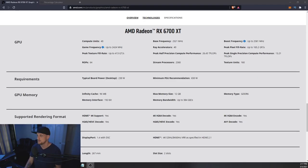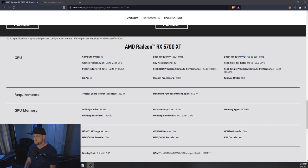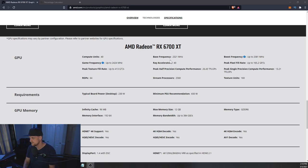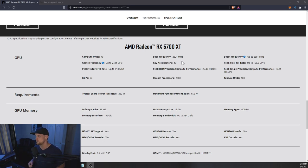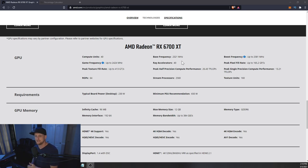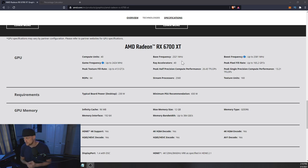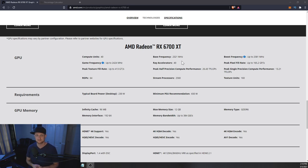Getting into it, if we take a look here, we have the specifications from AMD: 40 compute units with a base frequency of 2321 megahertz and a boost frequency of up to 2581 megahertz. For gamers, this is incredible. Obviously the compute units have been cut down over the 6800, but that frequency is absolutely insane.